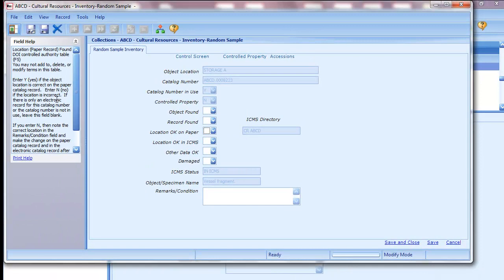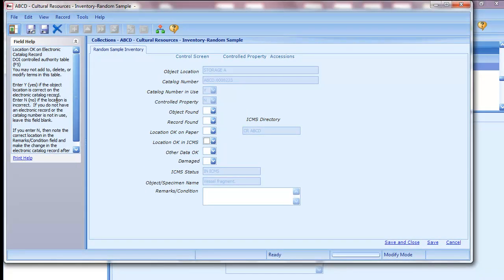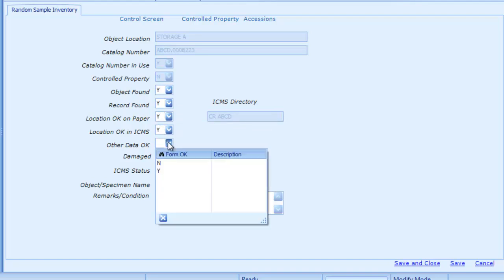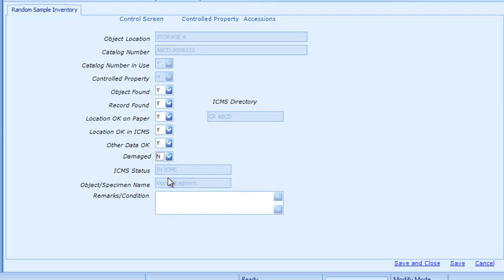The yes/no fields indicate whether the object was found, the record was found, the location was okay, etc. Press the Tab key to move from field to field. Note how the field help explains what type of data to enter in each field. Enter the data for this record from the printed inventory form. In the yes/no fields, you may enter Y or N. If you enter the wrong letter, press Ctrl-Delete to remove it and then type the correct letter. You may leave the field blank if needed, such as for records of objects that have been deaccessioned. If you enter no in any field except the damaged field, enter an explanation in the remarks condition field. When you have finished, click Save and Close.